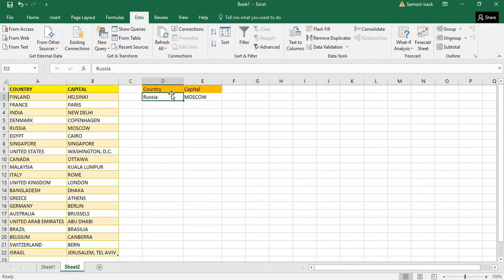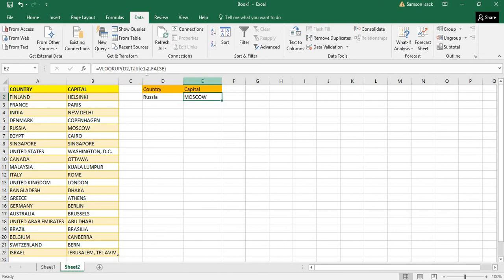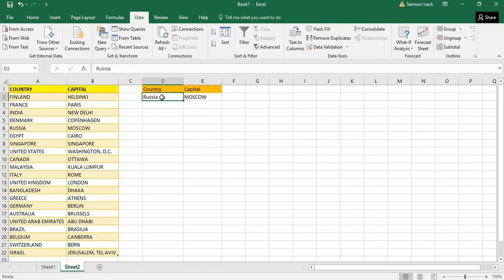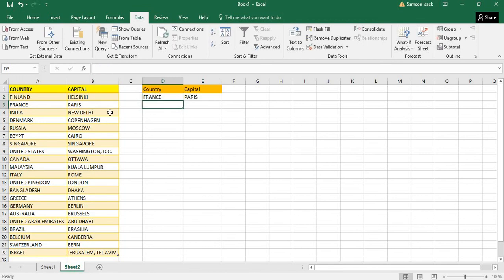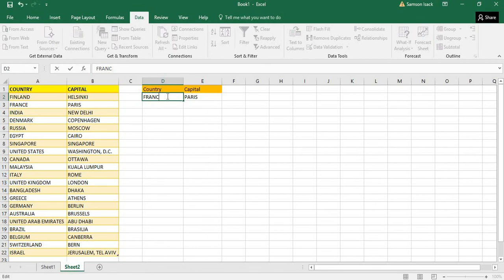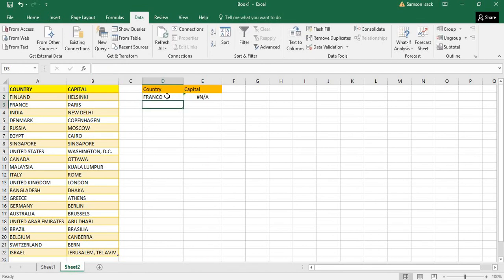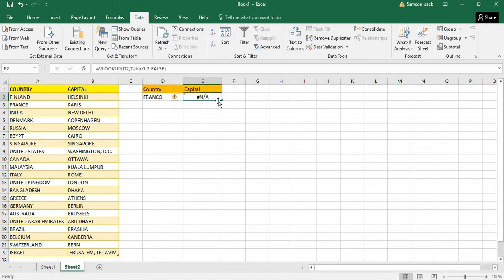Now what does false mean? False means it returns exact value. For example, if I put France, it returns Paris, but if I put Franco, there is nothing called Franco - the country Franco is not in the list, so it returns it's not available.